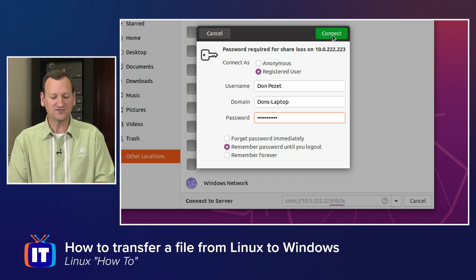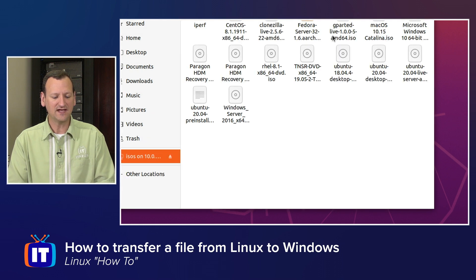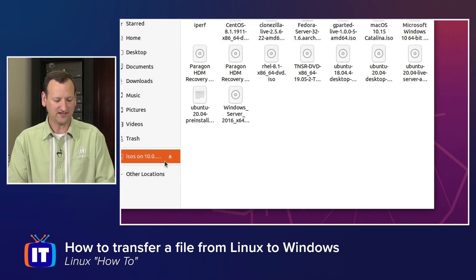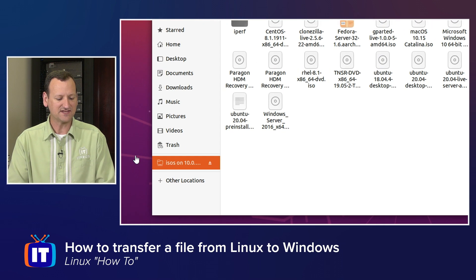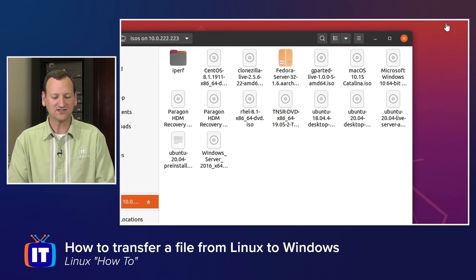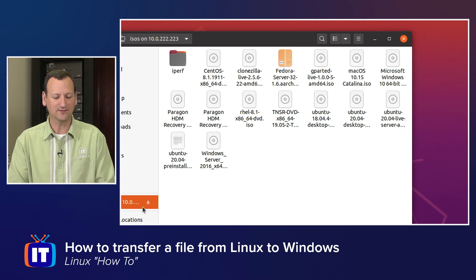Assuming you get that information right, you can hit connect, and it's going to reach out to that server. And I can see that mine has connected to the isos folder on my laptop. And I can see the ISO images that are available, right?